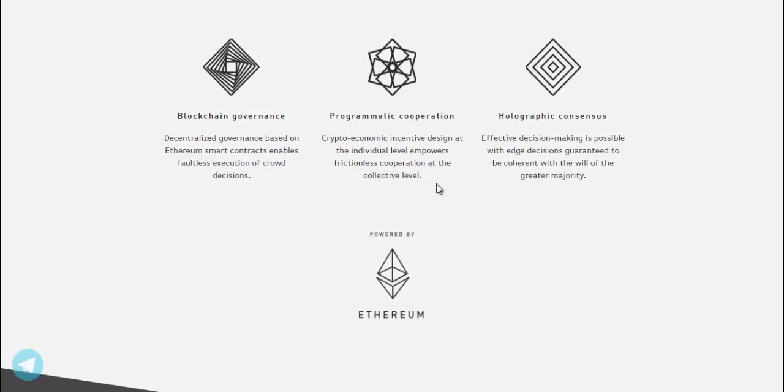Programmatic Cooperation. Crypto-economic incentive design at the individual level empowers frictionless cooperation at the collective level.